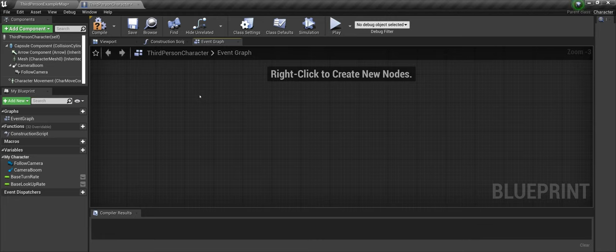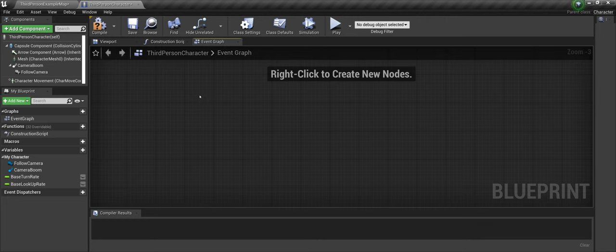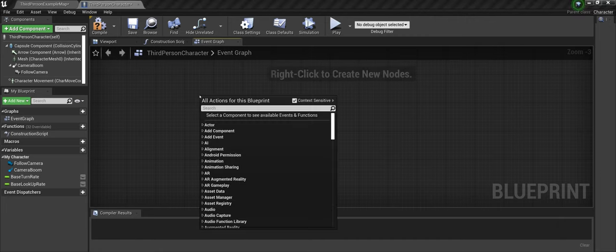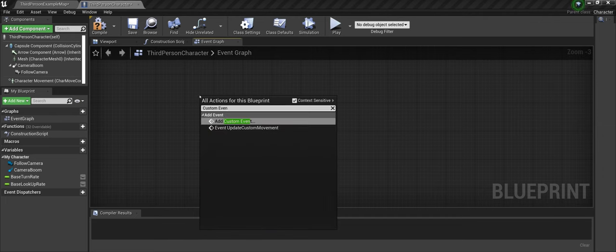There's going to be two things that we're going to do. We are going to create an event that is going to be the randomization of our overall layout and design for the NPC to interact with the world. And then we're going to call that event and say, whenever the game begins, start running the overall event. So the first thing I'm going to do is add a custom event. We can call this whatever we like. I'm going to call it moveNPC.